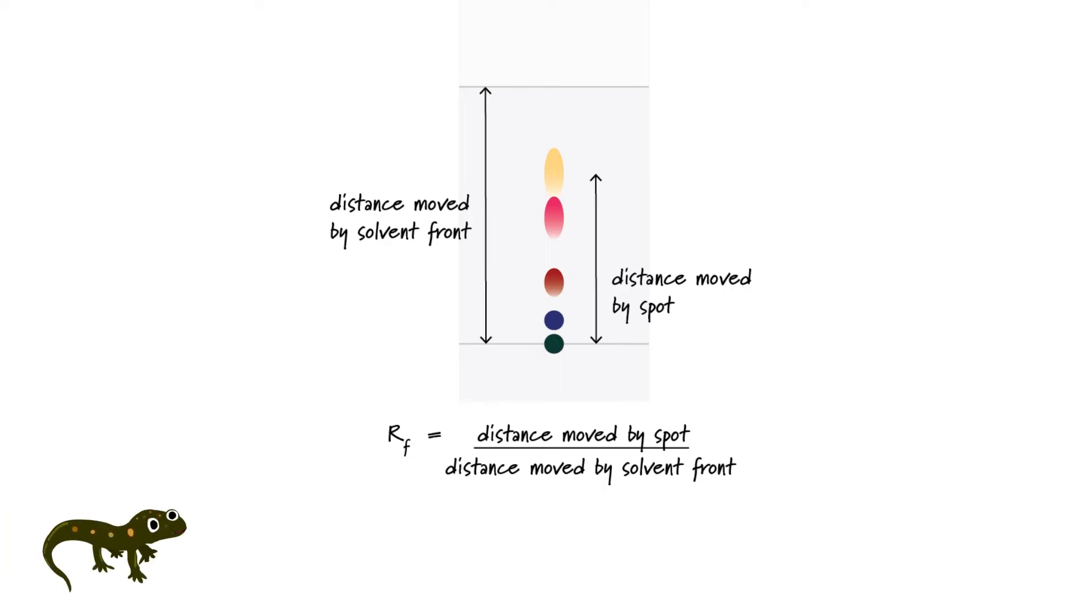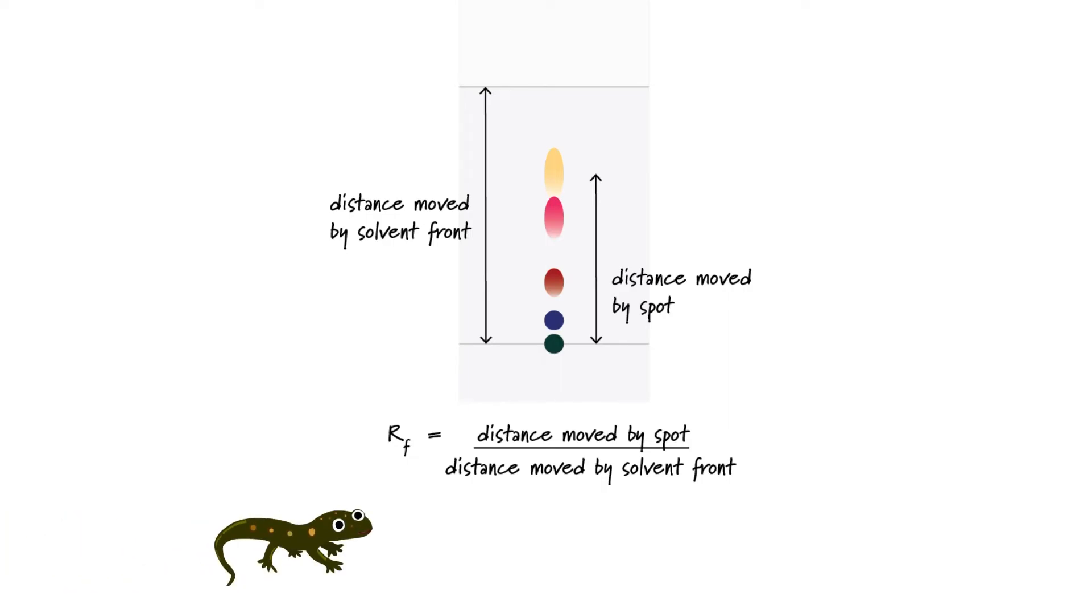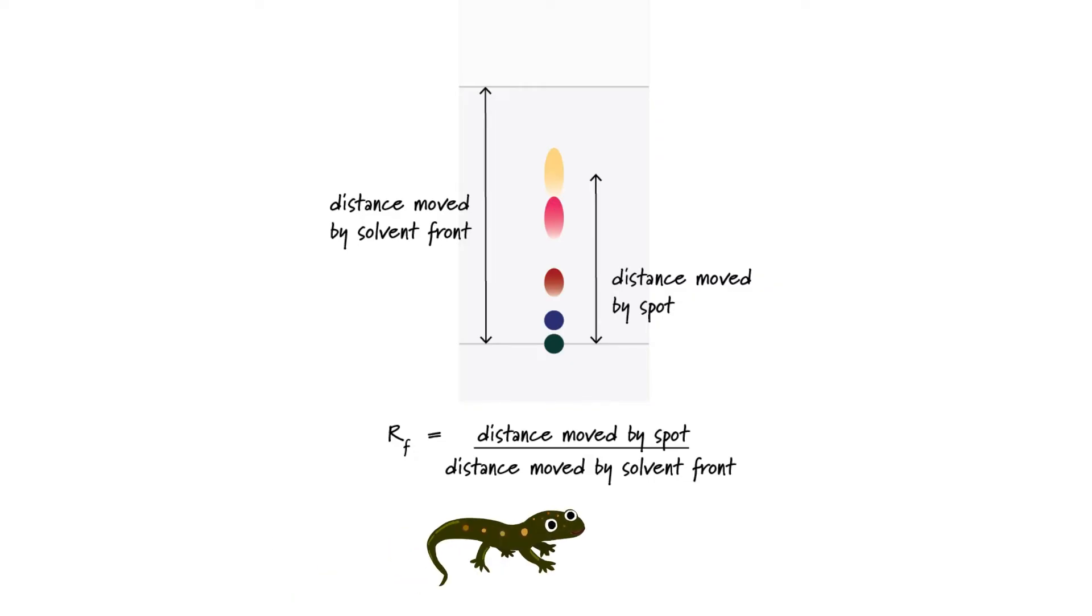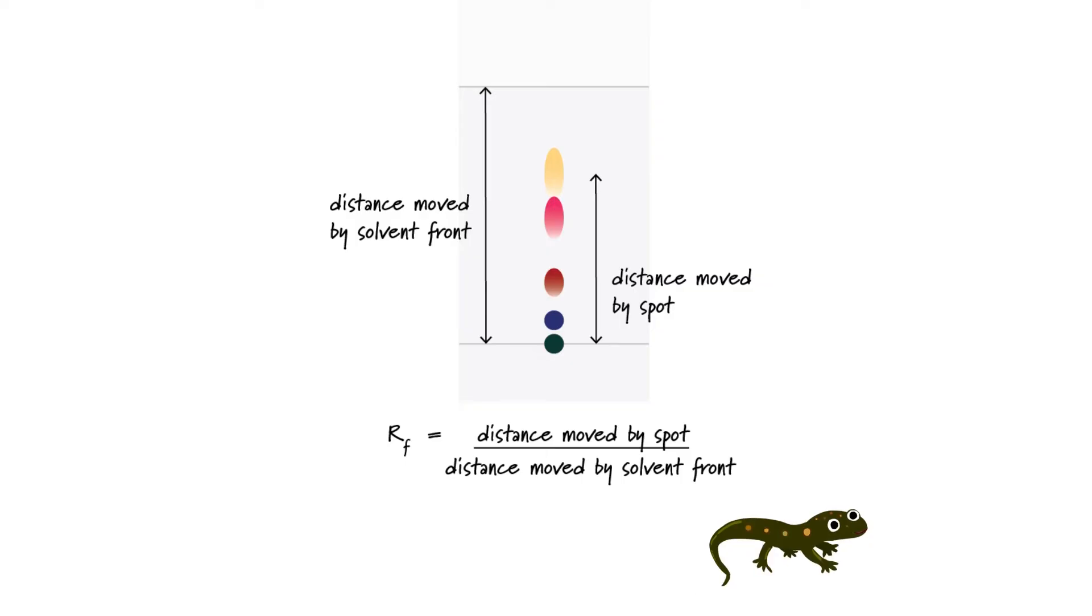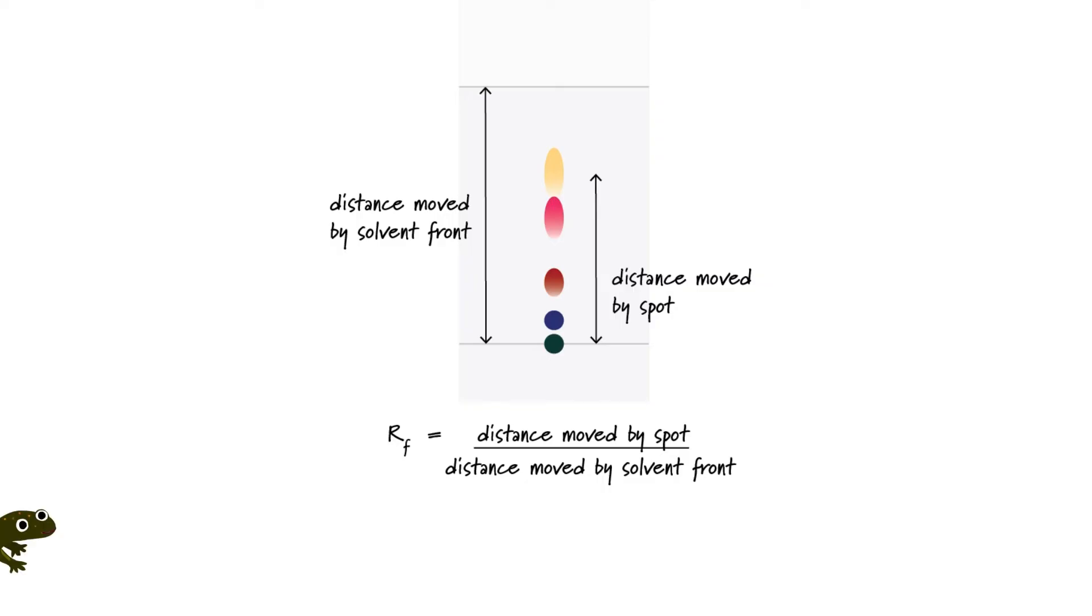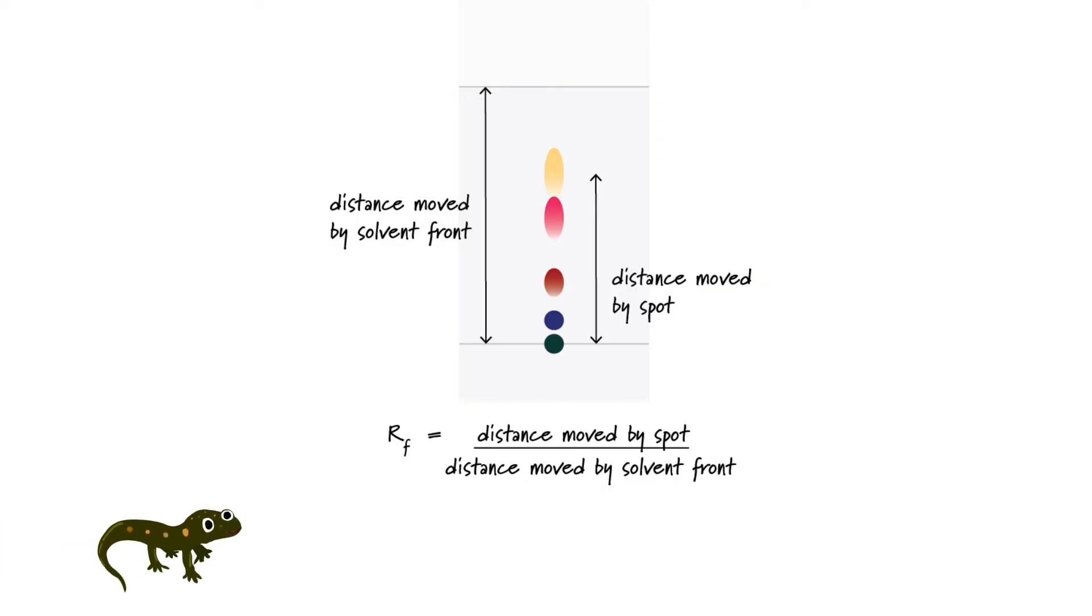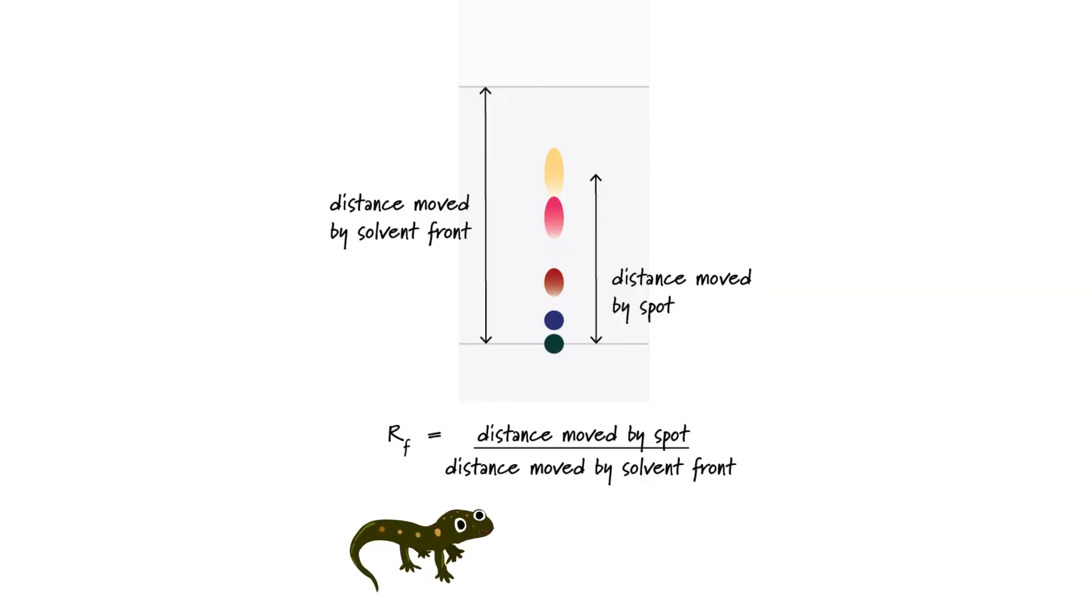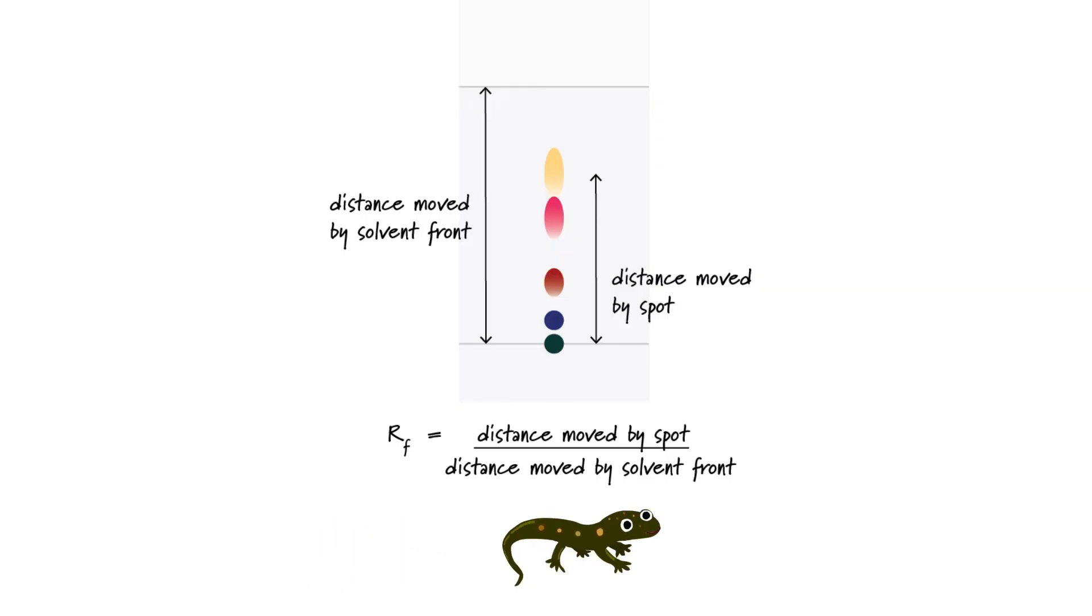Calculating the retention factor or RF value for a spot is a more accurate way of analyzing the TLC plates since RF values are characteristic of a particular substance, assuming that the type of solvent used and the temperature are standardized. So all we need to do is divide the distance moved by the spot in question by the distance moved by the solvent front.